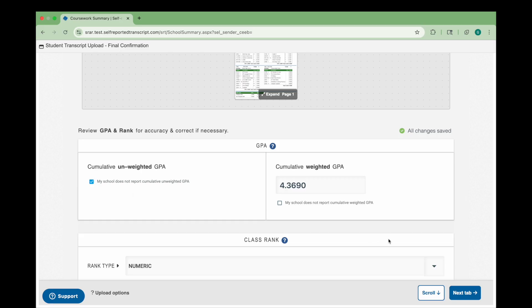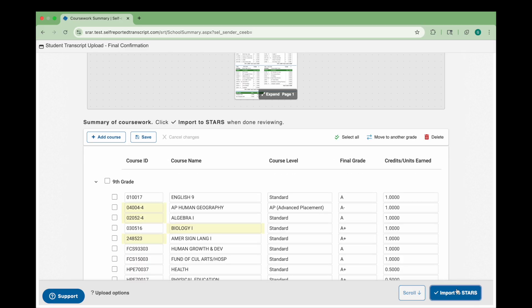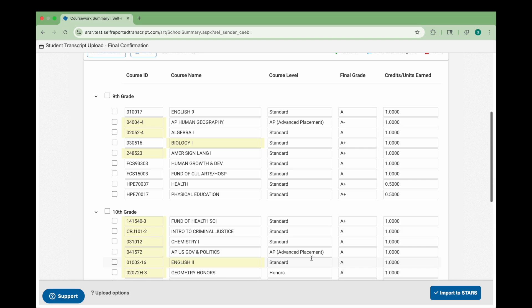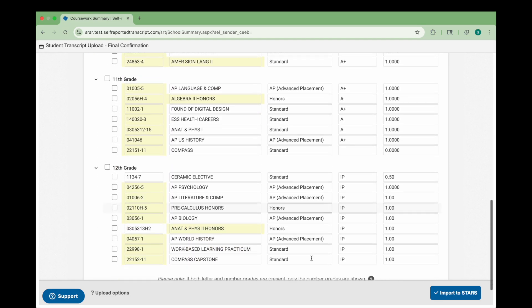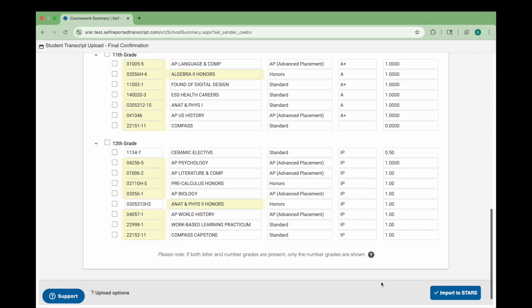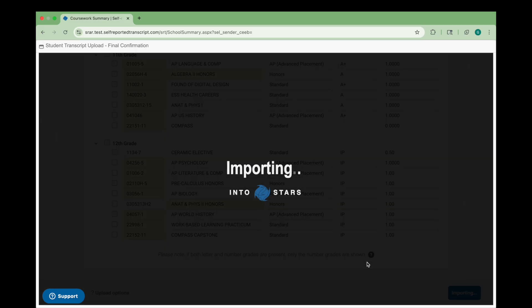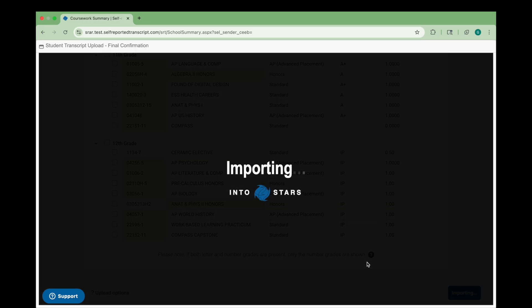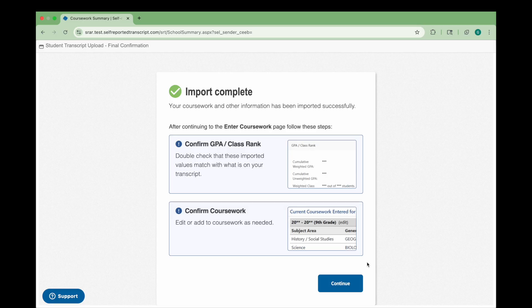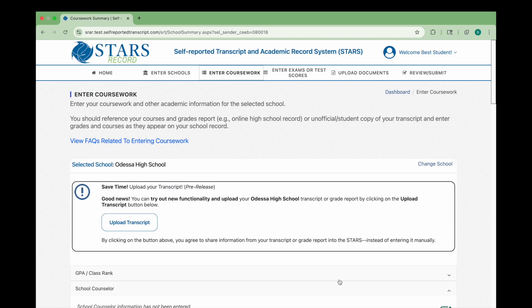Click Next Tab to see a summary of your grades. Double check that everything listed on your transcript appears here. When you're ready, scroll down and click Import to STARS. Confirm you've reviewed your grades by checking the box, then click Continue and Submit Import. You'll receive a confirmation once the process is complete. Click Continue to return to the Coursework section.